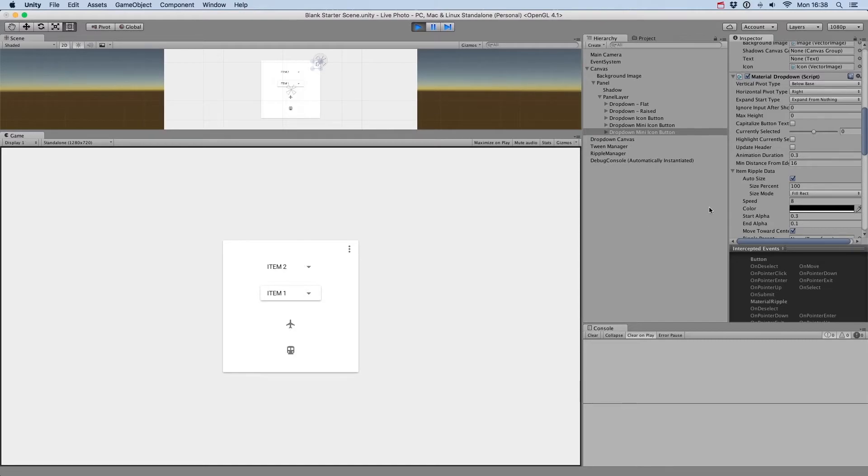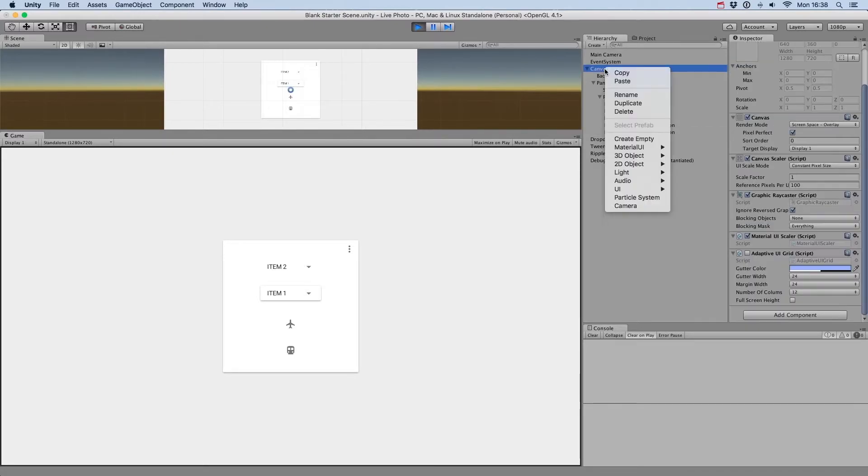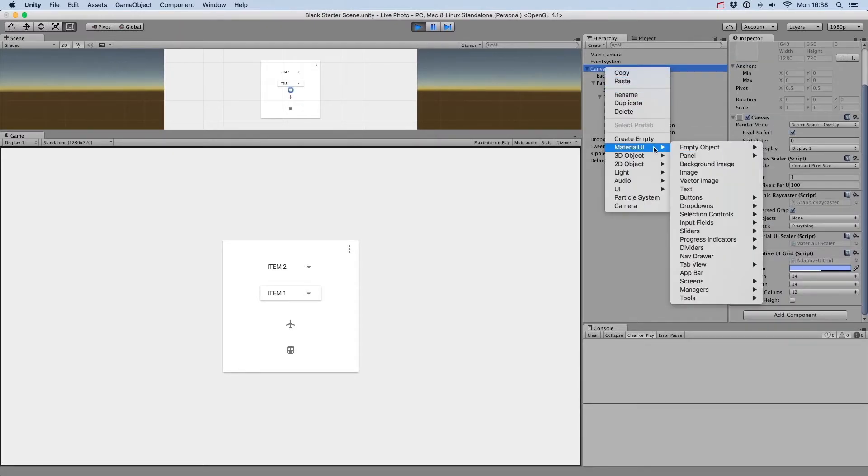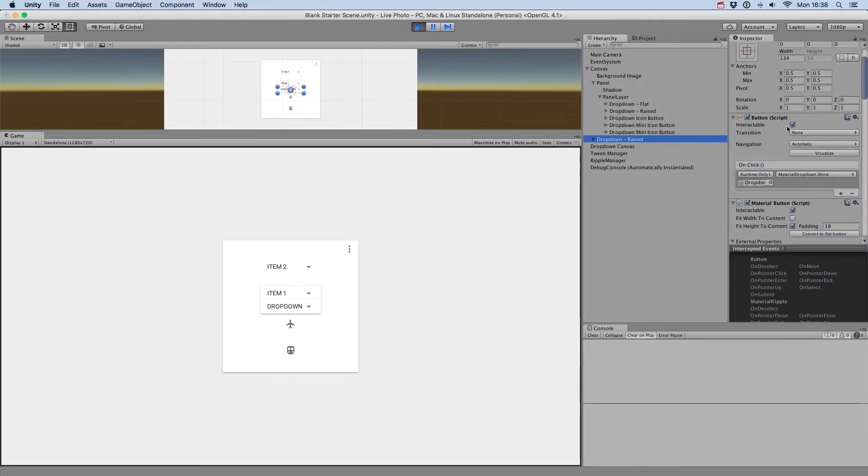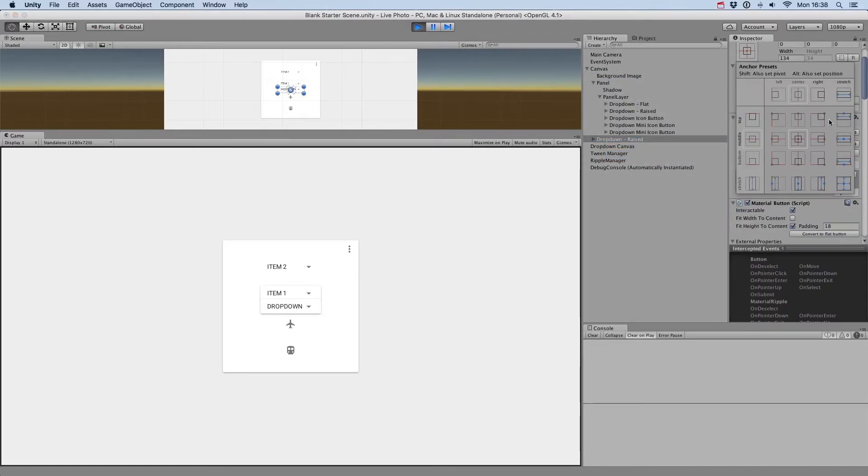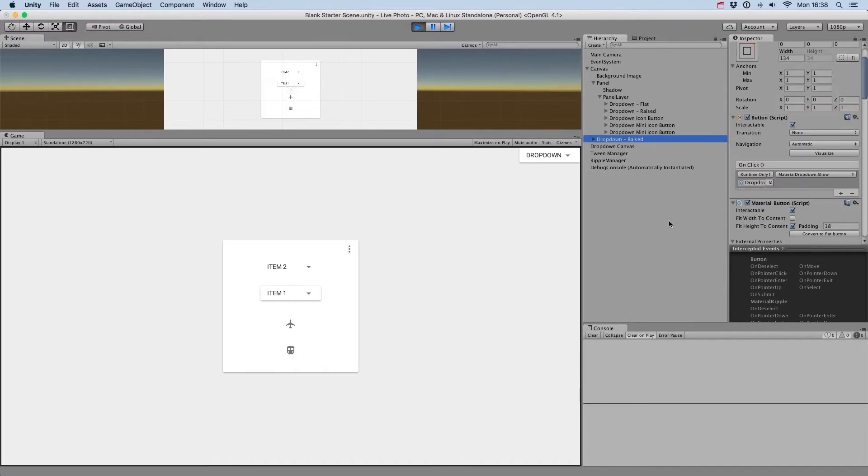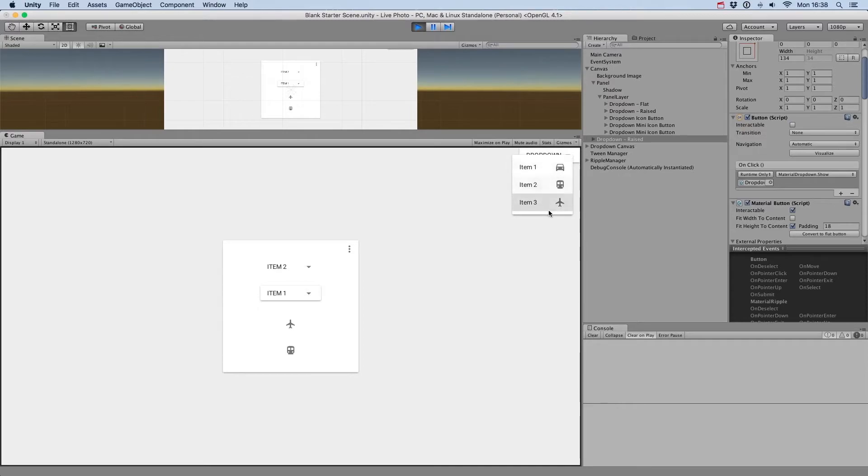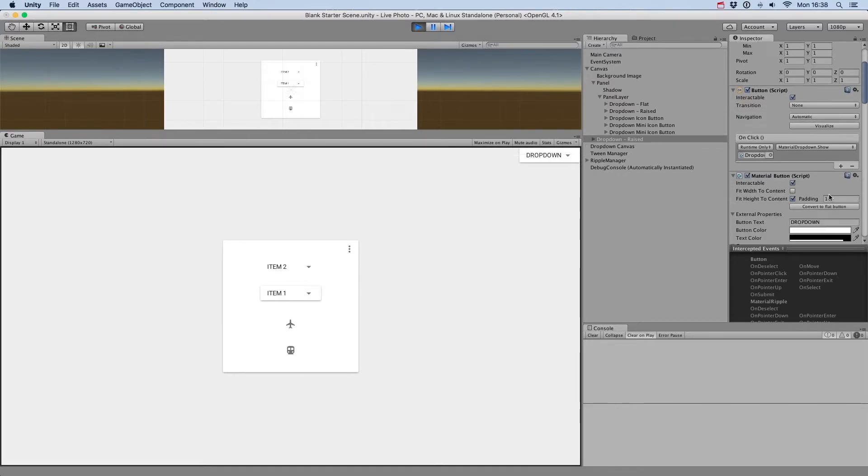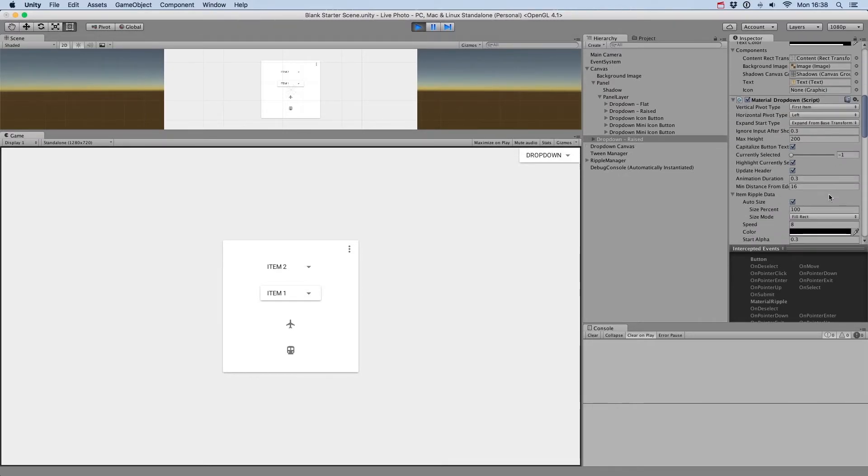Then we have the Min Distance from Edge option, which controls the minimum distance the drop-down menu should appear from the edges of the screen. Let's create a drop-down with a label and place it on the top-right of the screen. If we click on the drop-down to show the menu, you'll see it's not displayed directly on the edges of the screen, but if we set this value to 0, it will.